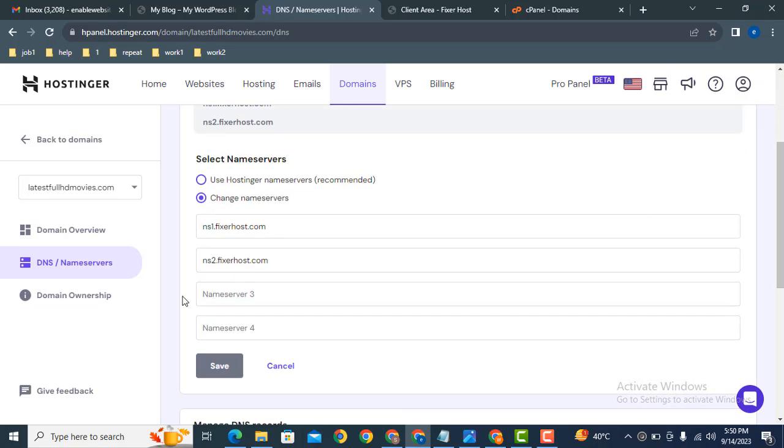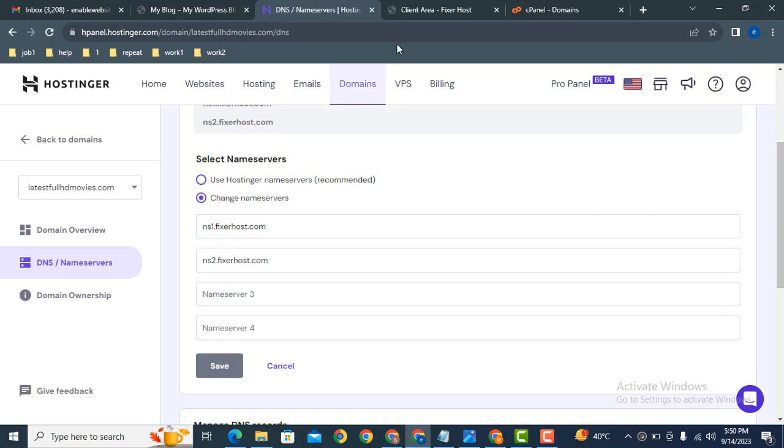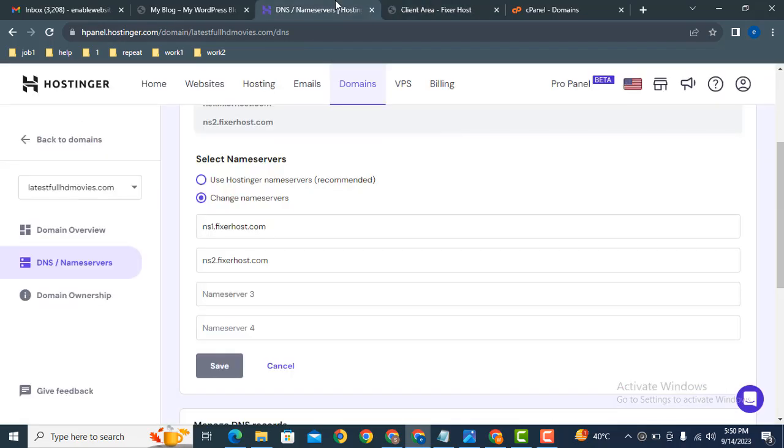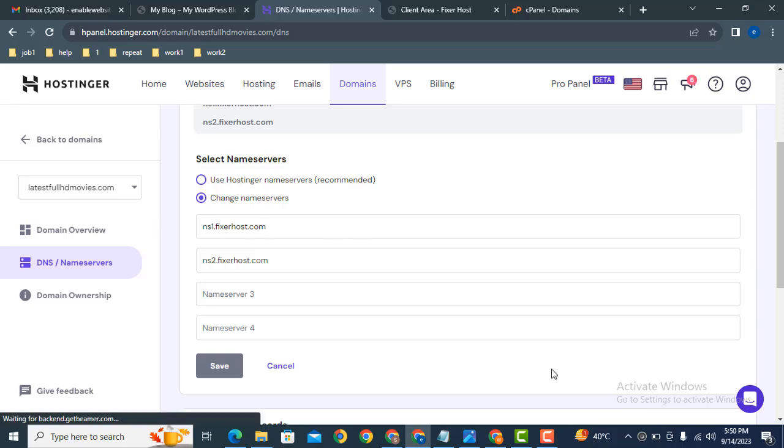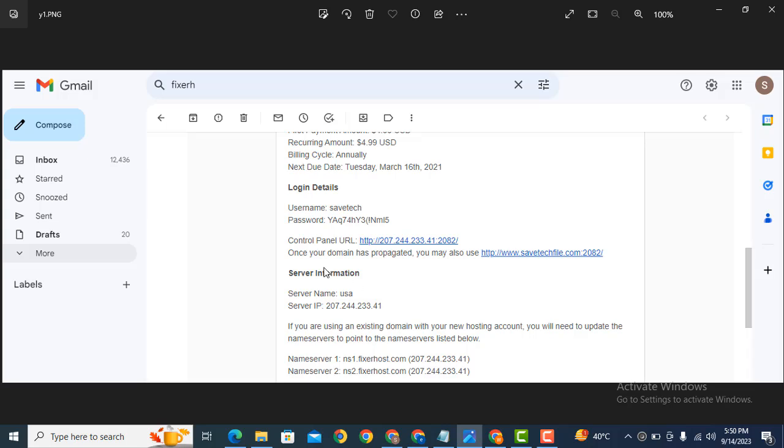After that, here you can see I have added FisherHost name servers so that the domain has been connected with hosting. After purchasing domain and hosting, you will get this type of message in your email. These are the name servers - just copy and paste in the domain section.